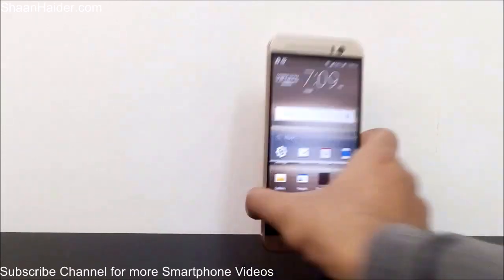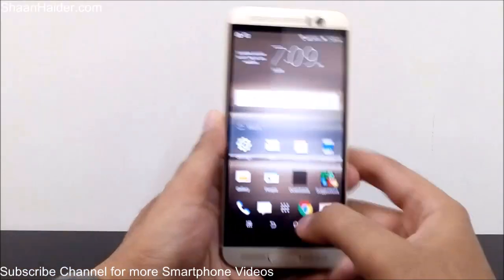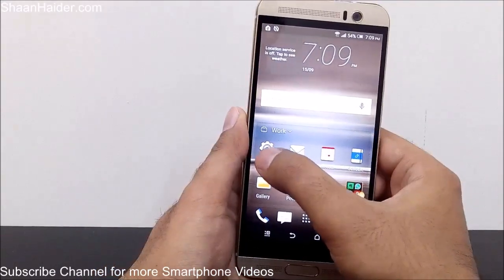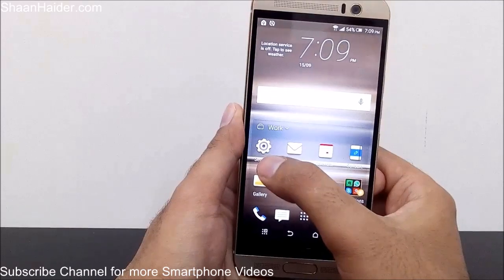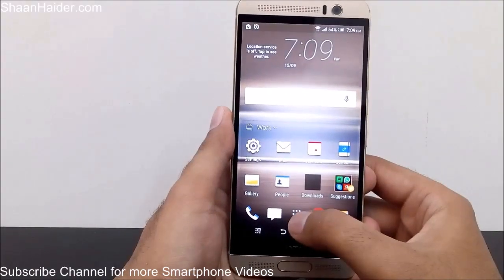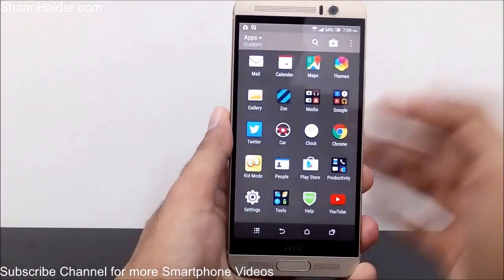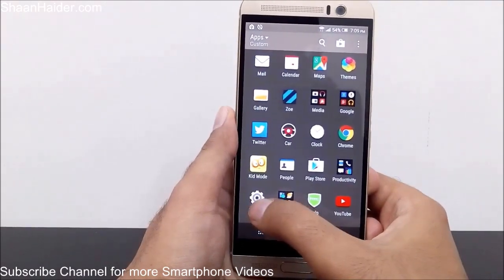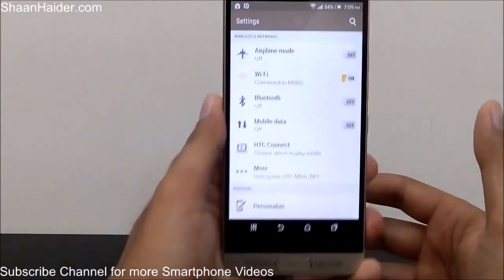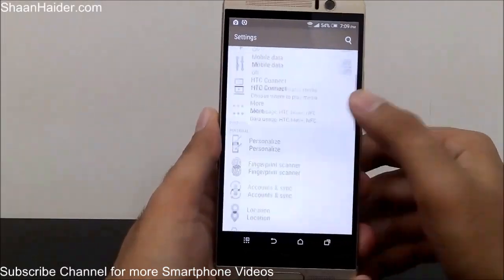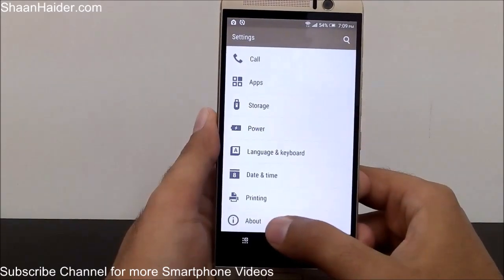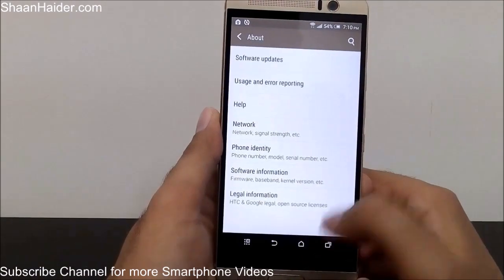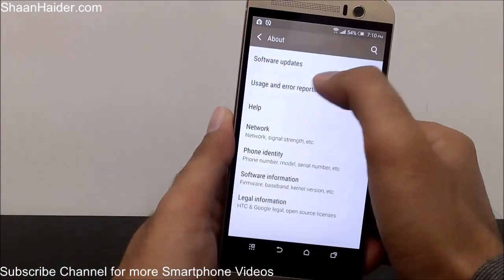Here is my HTC One M9 Plus. To update the software, you have to go to Settings first. Just tap on the Settings icon either from the home screen if you have the icon on it, or go to the list of all applications and then go to Settings. Tap on it, and once you are inside Settings, scroll down to the bottom and tap on the About section.